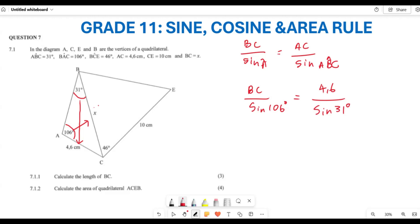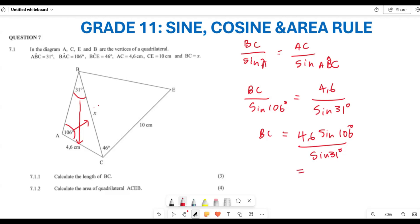So BC over sine of 116 degrees is equal to 4.6 divided by sine of 31 degrees. I am going to cross-multiply: BC equals 4.6 times sine of 116 degrees divided by sine of 31 degrees. Plugging this into the calculator gives approximately 8.59 centimeters, so BC equals 8.59 cm.